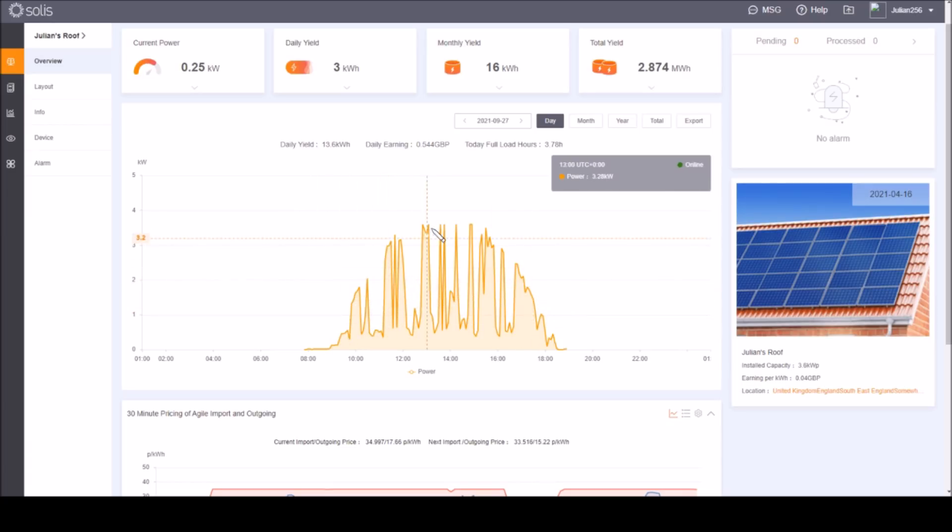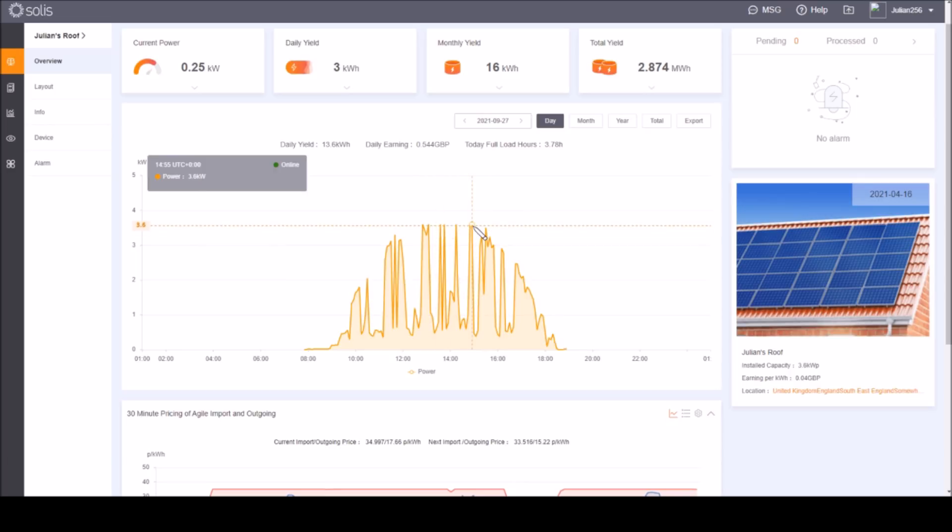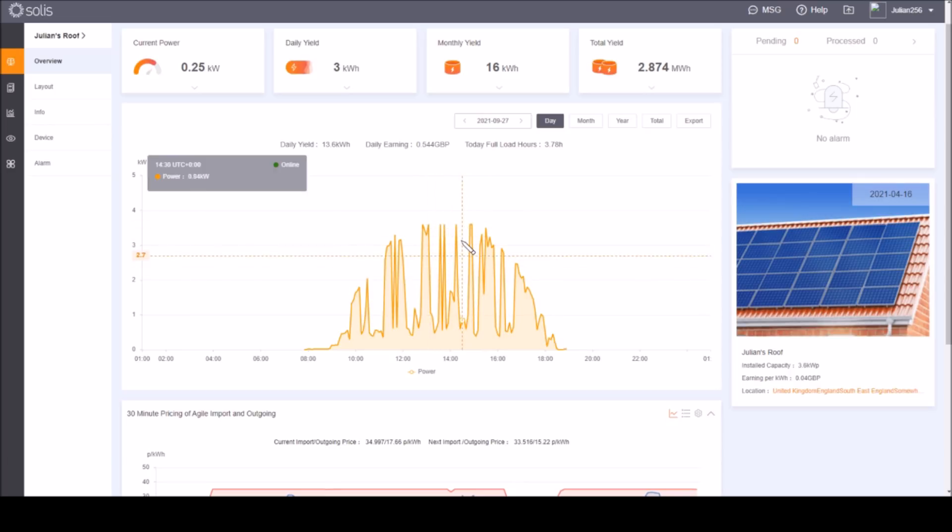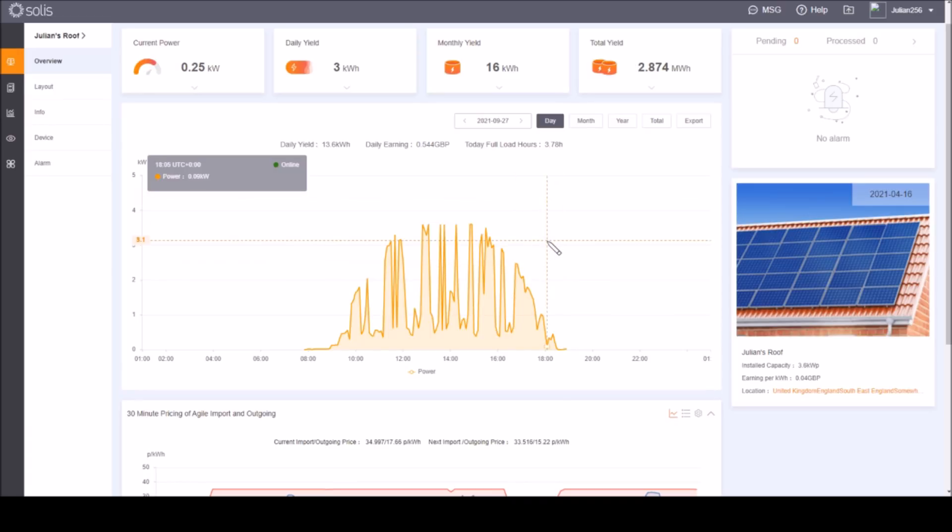It's just able to maintain that 3.6 kilowatts peak but it's probably one of the last days in the year where it gets to that peak. This peak is helped by the fact that there were large periods where there were clouds so the panels had a chance to cool down, so we have a little bit of sustained peak at that 3.6 kilowatts.